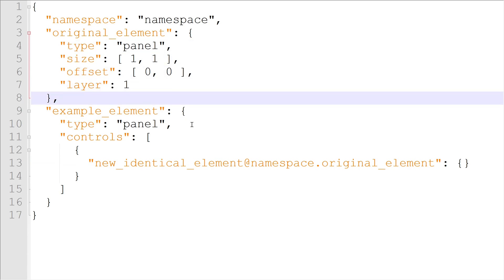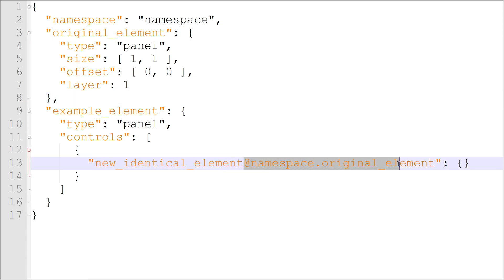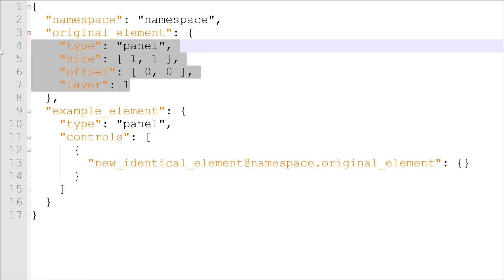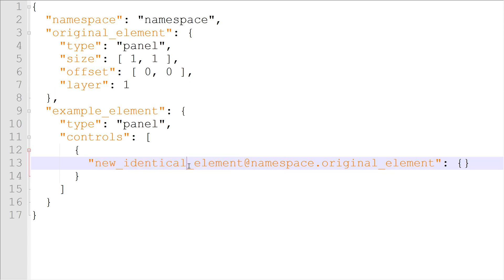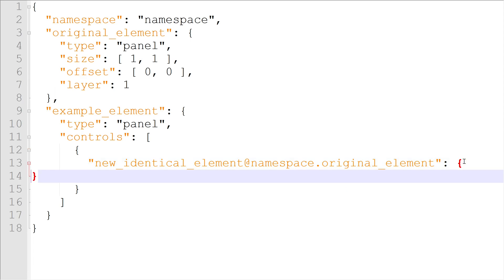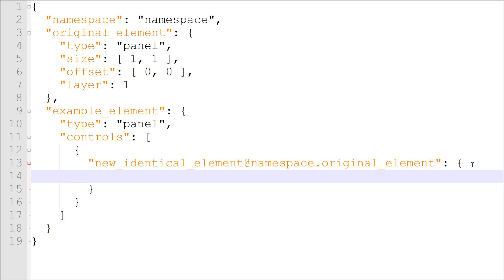But sometimes when copying an element using a phrase, you don't want to keep everything exactly the same. It can be useful to change properties on a per object basis without rewriting everything, after all. To change properties when copying an element, just write the same property under the copy and change the definition. To change the size of this copy of the original element, I'll just write size under the copy and define it how I want.